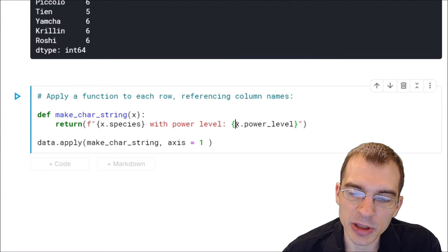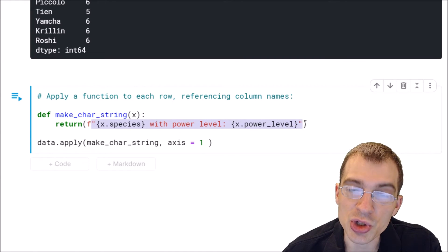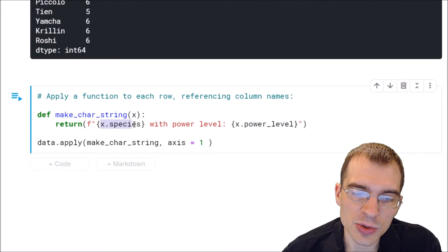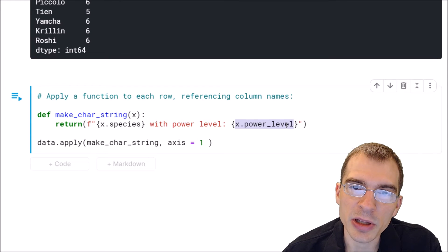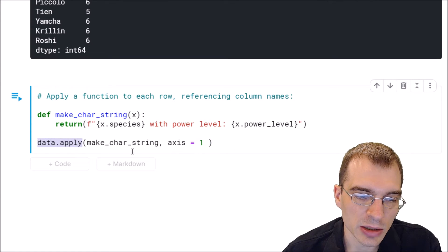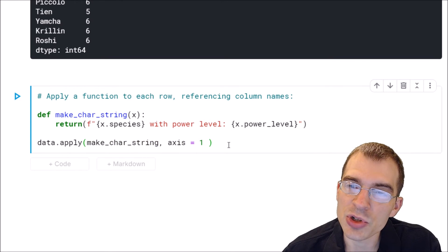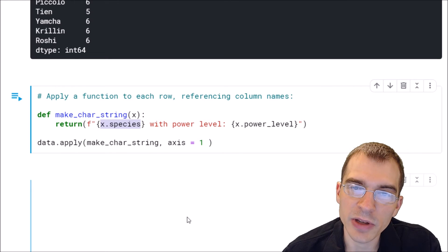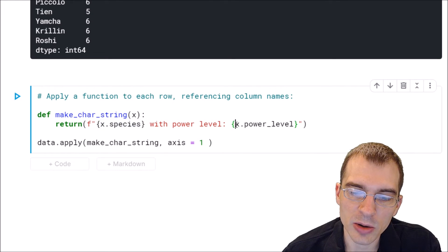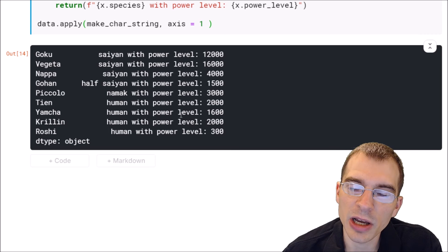This spot will be populated by whatever value is in the power level column for that row. Basically it creates a bunch of strings, one for each row, where values are populated by the column values for that particular row. To apply this, we say data.apply, the name of the function, and axis equals one to apply it to each row. We end up with a different string for each row saying the species of that character with a power level. Let's print that out and see we have a formatted text readout of information from the columns of our dataframe.